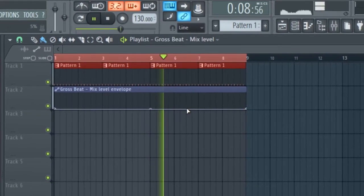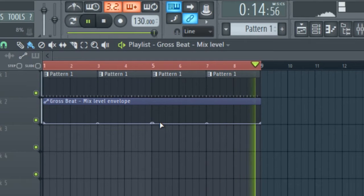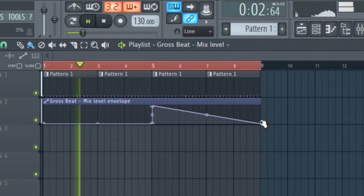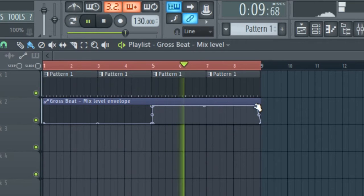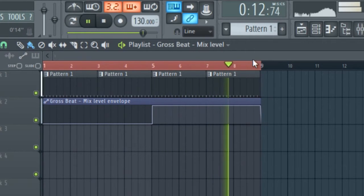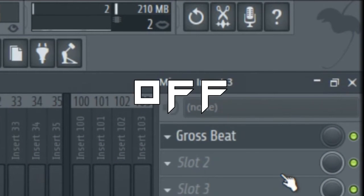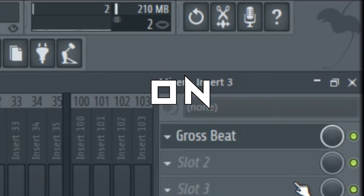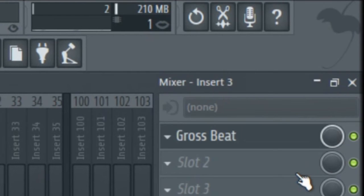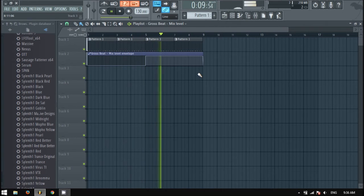Edit where you want the effect to happen: right-click to create dots, then move it up. Then make another dot and drag down the line when you want it to be off again. The automation line at the bottom means it's off, and when it's at the top it means it's on.